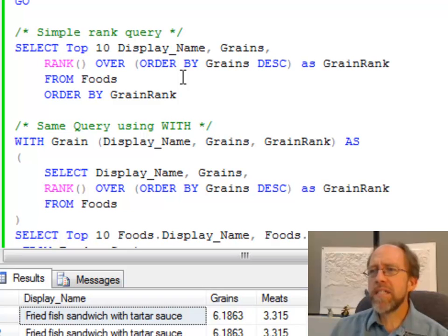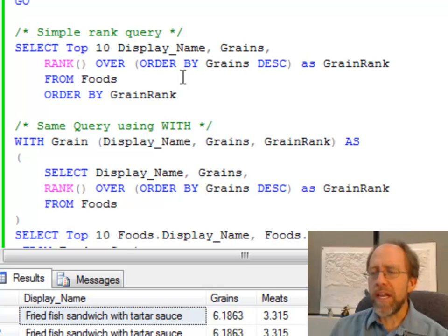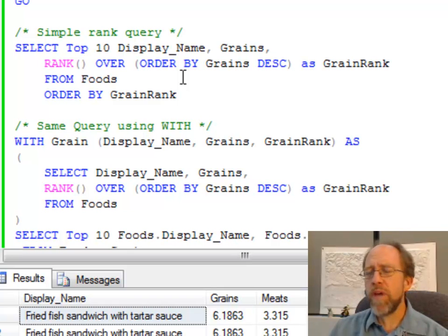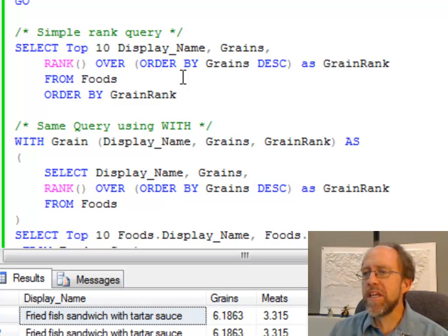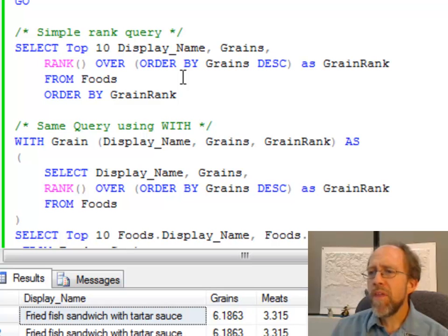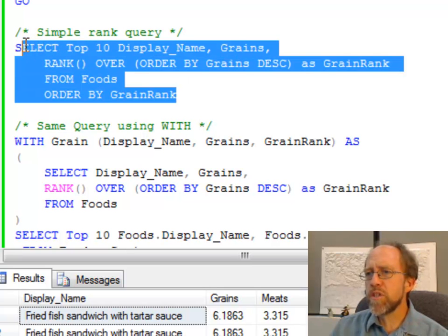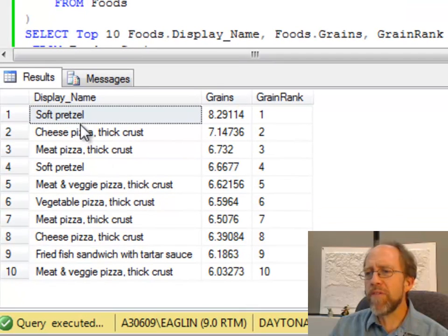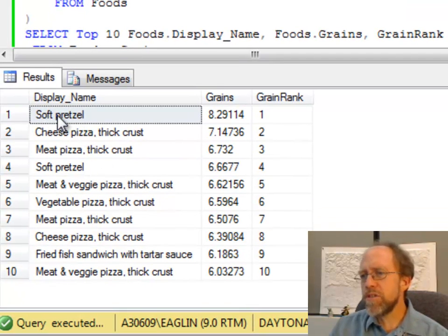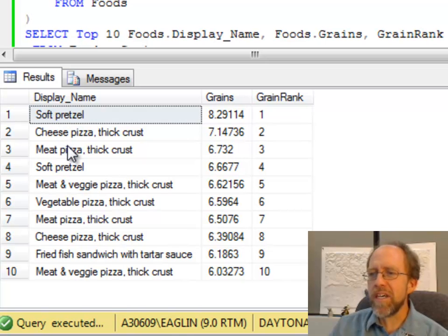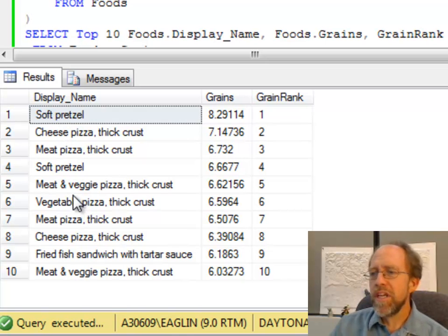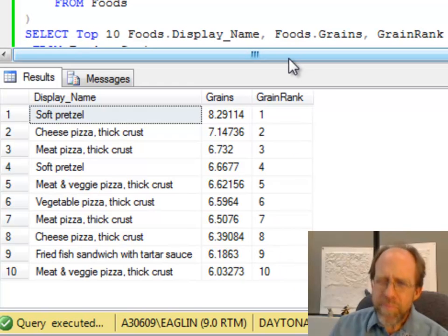Very simple. Select top 10 for display name and grains. We're going to rank by the grain value. Grains in the food database, you have the value of how many grains and vegetables and calories and whatever you have in the table for specific foods, and I'm just going to show the results of this query here. You have the top 10 that you've got: soft pretzels have a lot of grains, cheese pizza, meat pizza, soft pretzels, and you can see the grain rank 1 through 10.